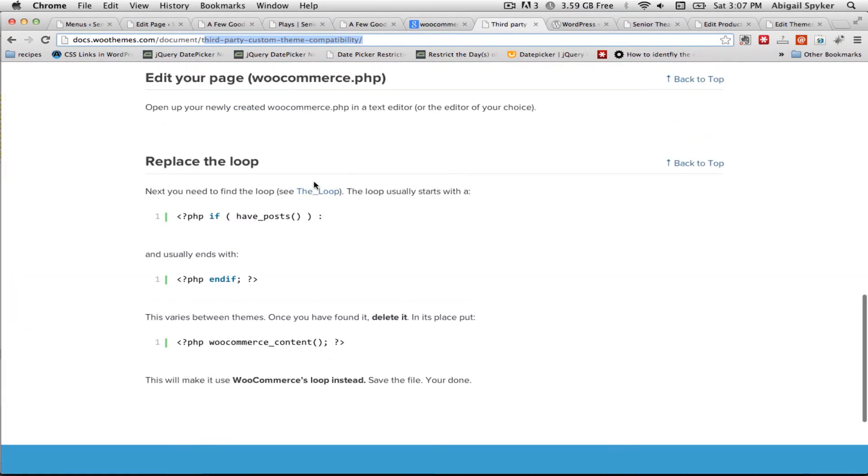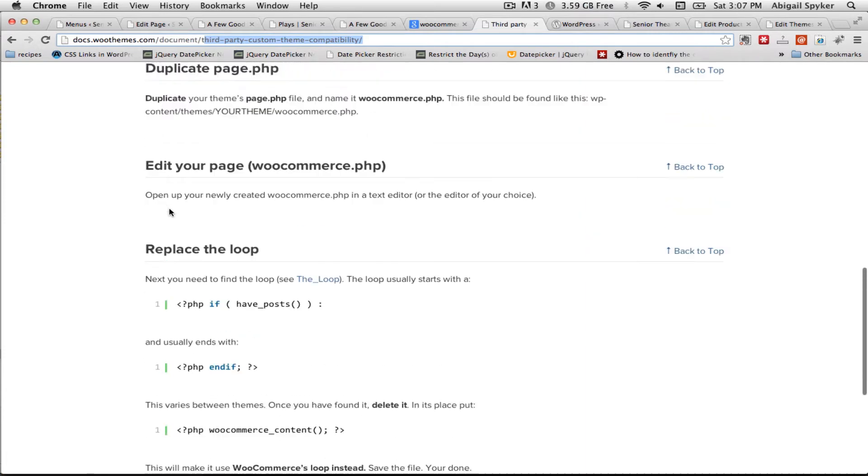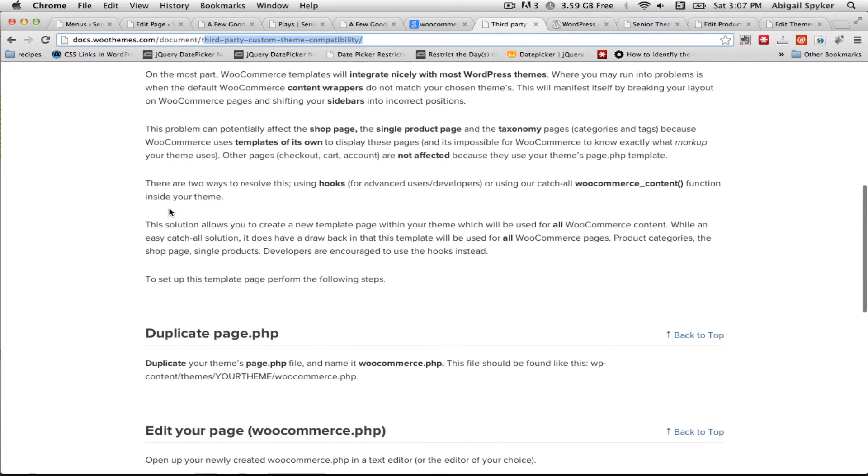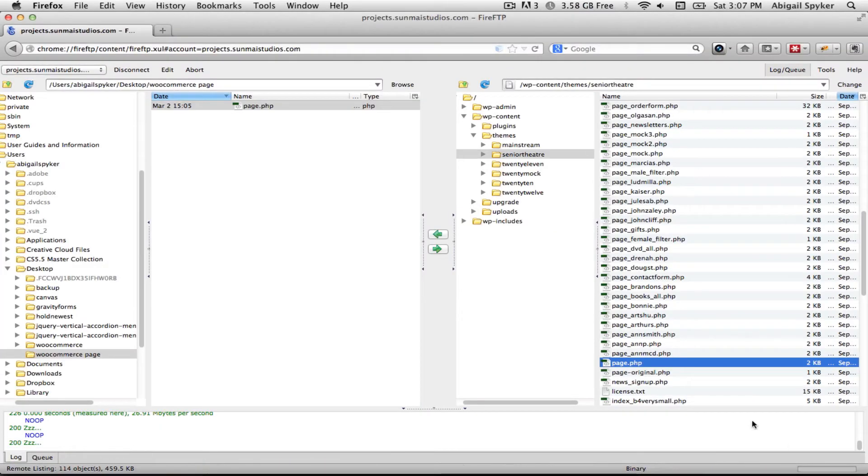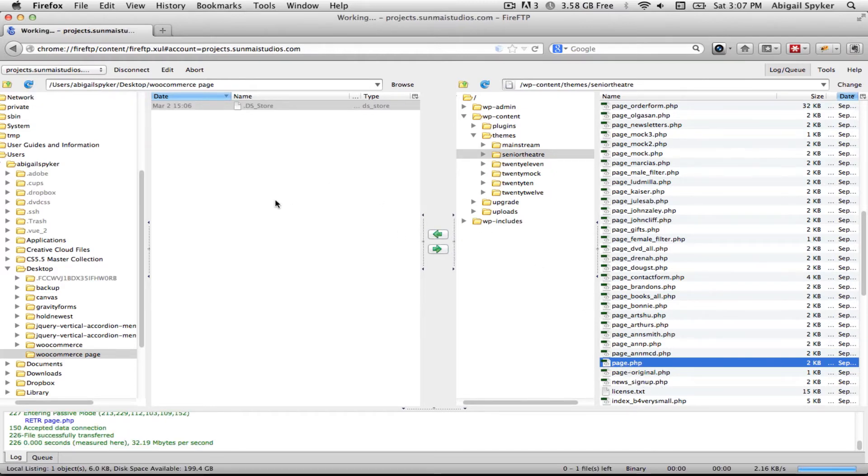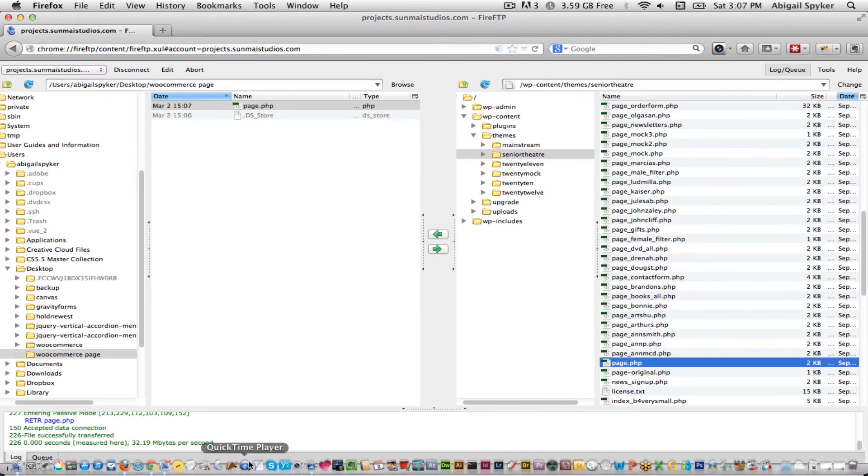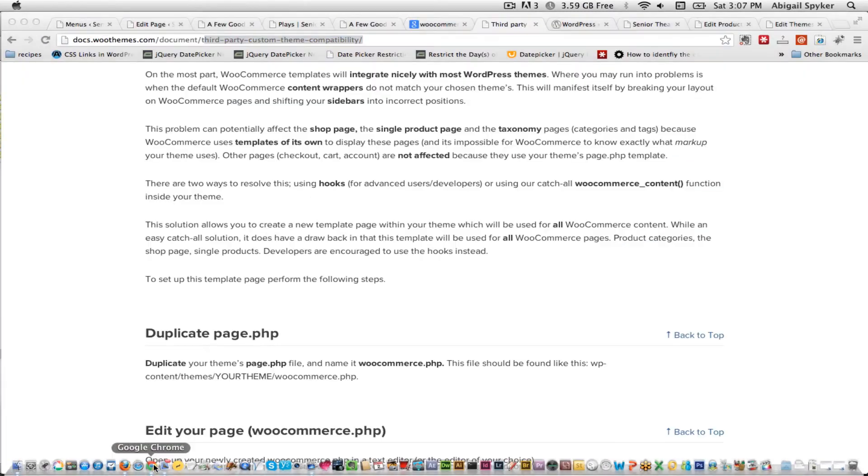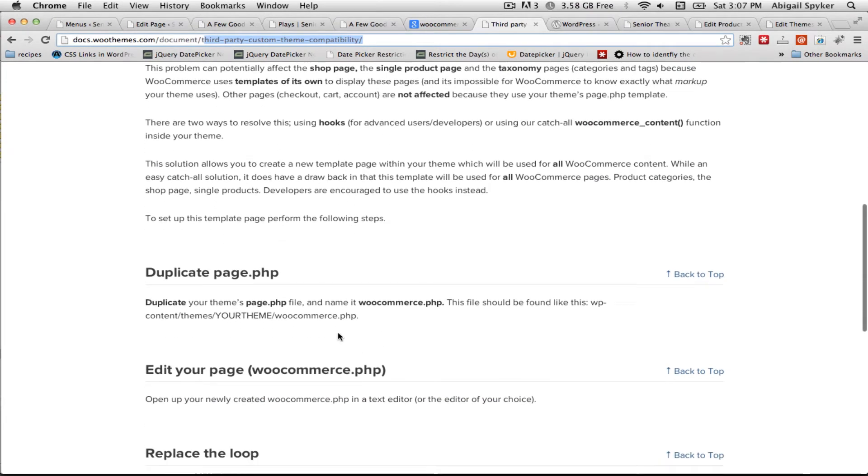And if we scroll on down to replace the loop, we'll start with this. Basically we want to duplicate page.php from our theme file. So I am connected with FireFTP so I'm going to download page.php to my desktop, a little folder here. And then the next thing that it says to do is rename this file or duplicate it and call it woocommerce.php. So I'm going to come back to my page and duplicate it and give it that new name.